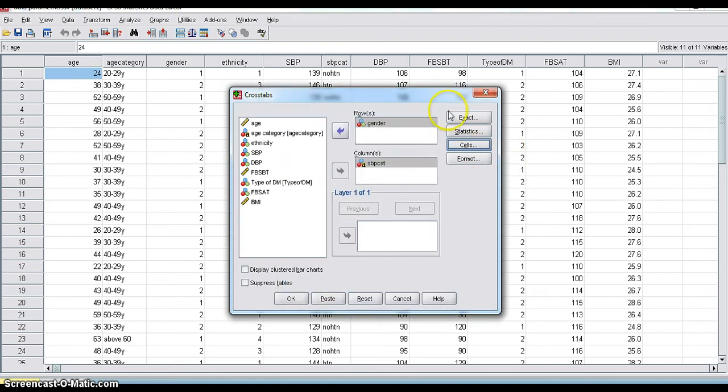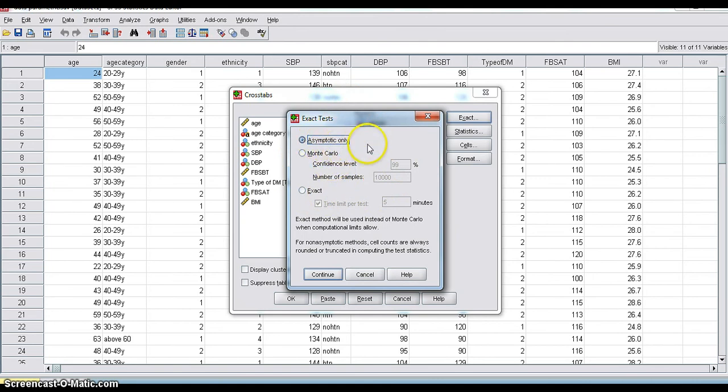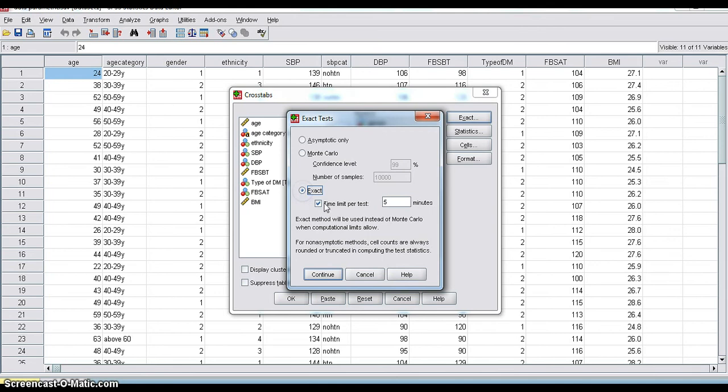Then you can select Exact. Exact means what? I will tell you. If you are checking chi-square alone, SPSS will calculate asymptotic significance value. Asymptotic significance value means it is not exact significance value. It is an approximate significance value. You can select Exact.